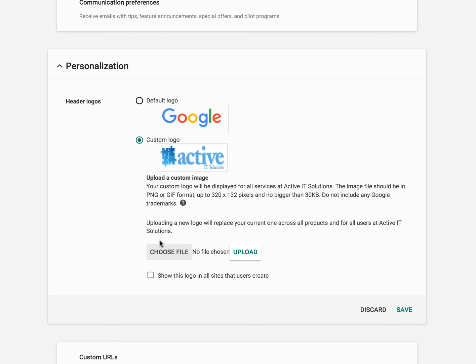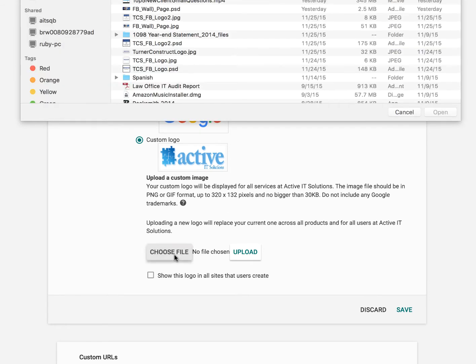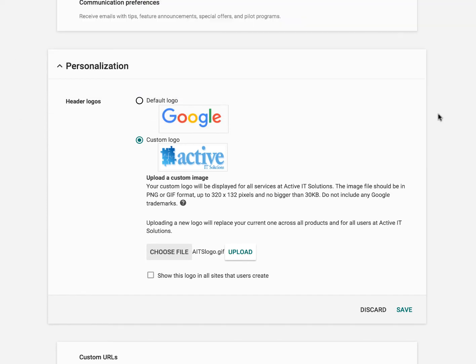And we're going to go ahead and choose the logo that we want to upload by clicking on choose file. Once you've found the logo that you want, go ahead and click open and then upload.